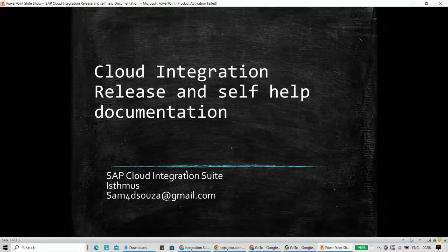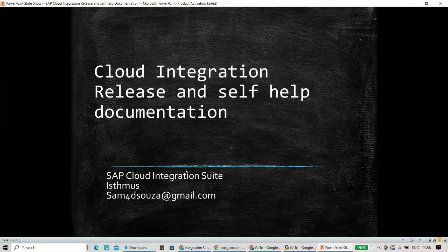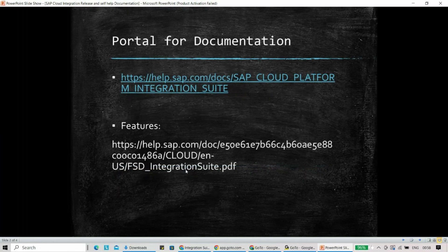Hi everyone, welcome to the next session. Today we are going to discuss a very important part of any tool: what are the different kinds of release plans, and how do we get self-help for documentation. These are very common but very important questions. We'll also look at how to actually start, because in the cloud the release cycle is very different compared to on-premises.